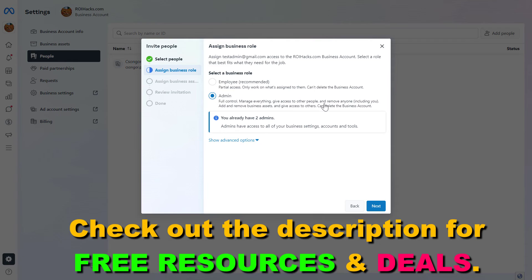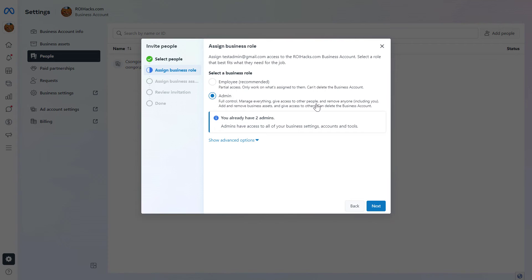They will also be able to give access to other people and remove anyone from the MetaBusinessSuite, including you. So keep this in mind — they are going to be able to remove you from this account, and they can even delete the MetaBusinessSuite account.